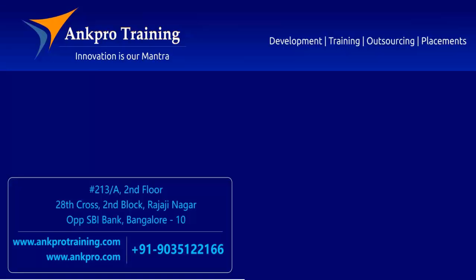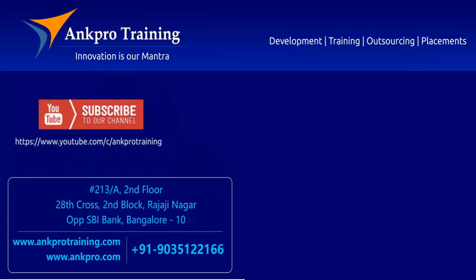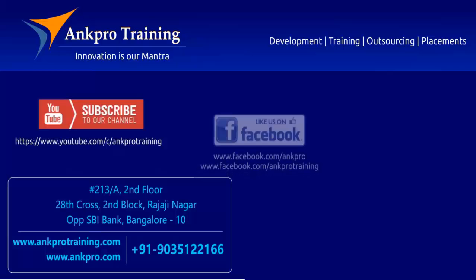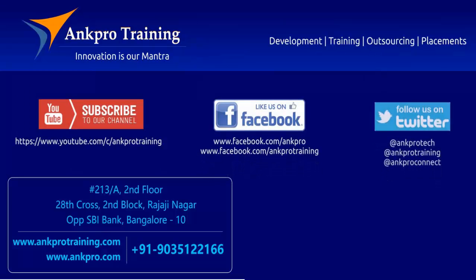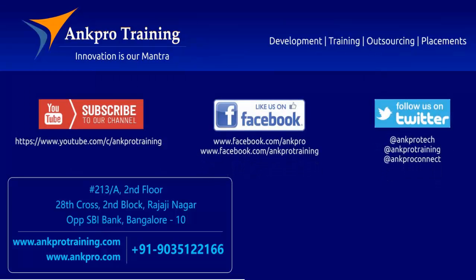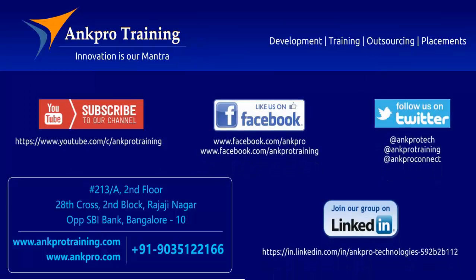Well friends, that's it for the class. Subscribe to our channel on YouTube, like our page on Facebook, follow us on Twitter and join our group on LinkedIn. Thank you.